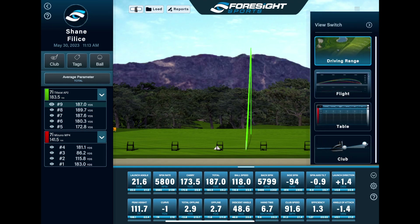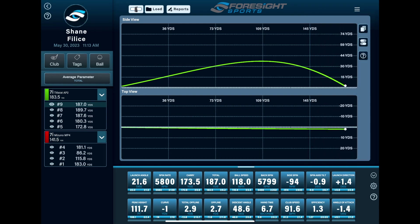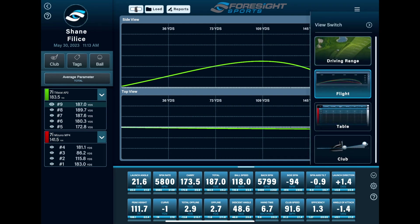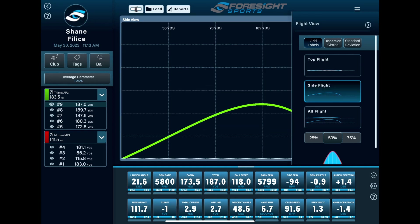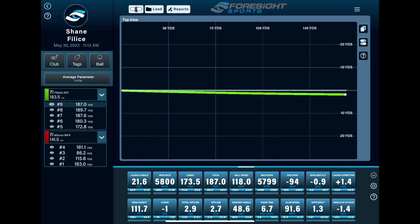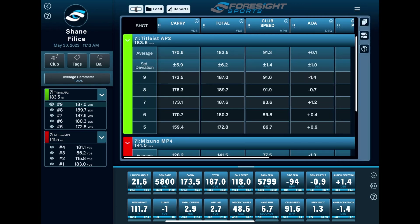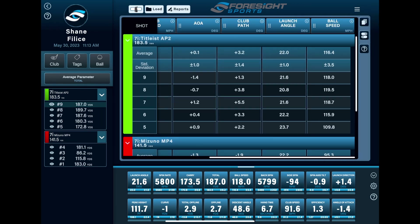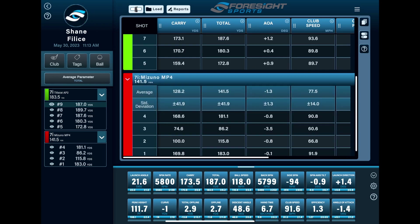We're going to cycle through some of the views and show you the different variety of views that you have. You've got your standard driving range. You've got flight views — you can change to top flight view, side view, or you can do both. You can also add in a variety of different data. Here we're going to go into the table view, where you can see we've got the two different clubs listed, and again this is fully customizable — you can put whatever data points you want and arrange it in the way that best suits your needs.